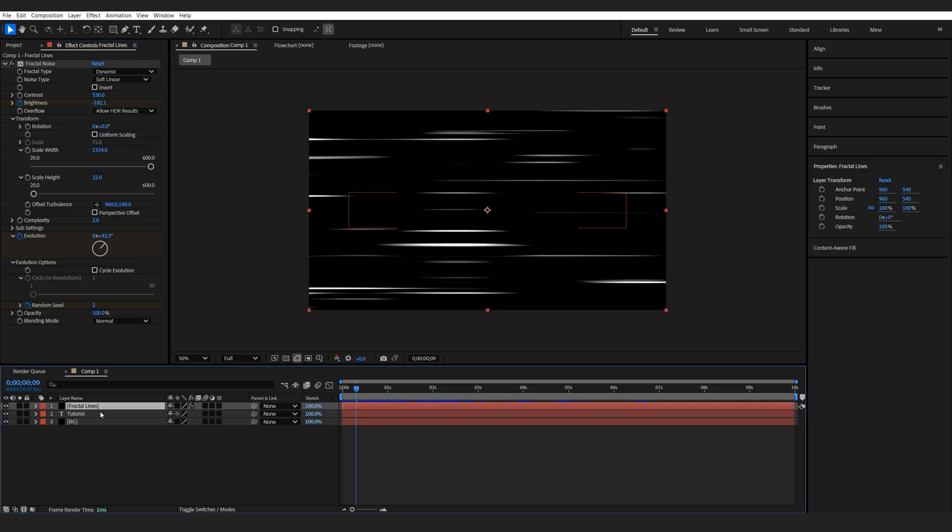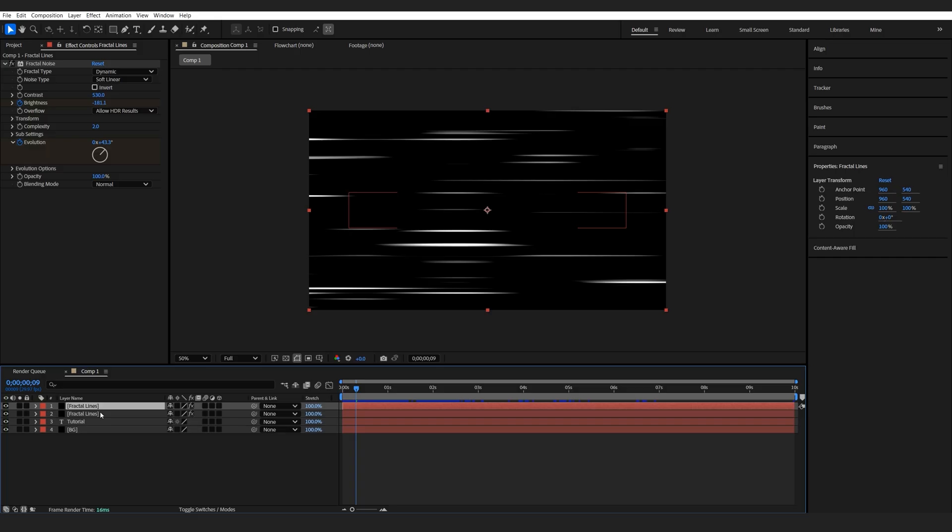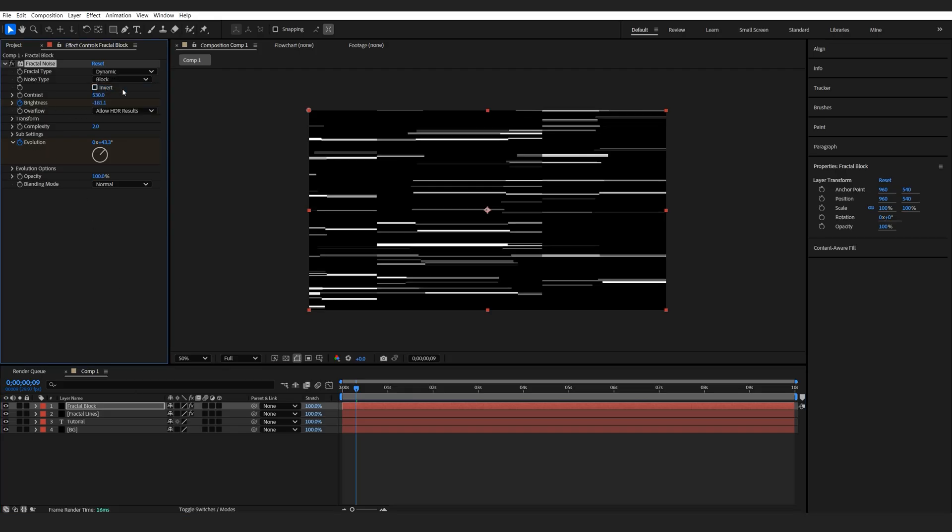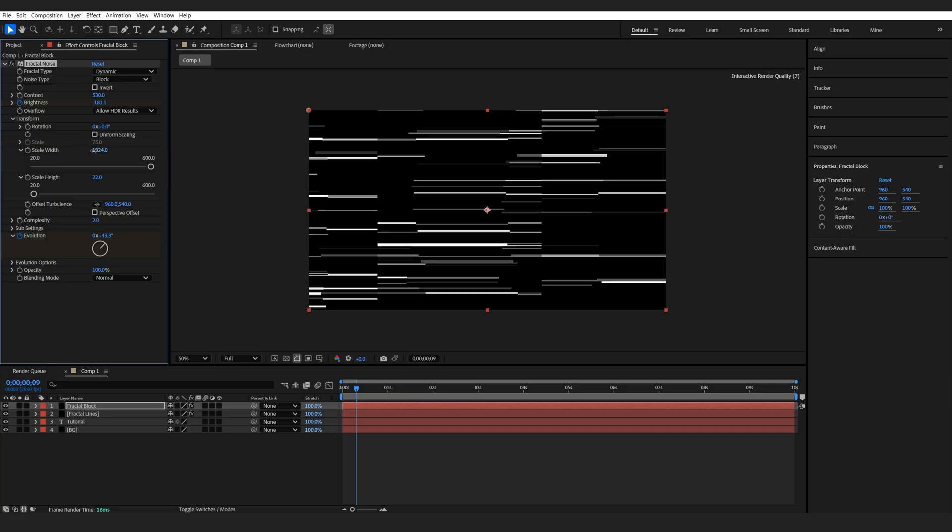All right, let's go ahead and create the second layer. So I'll just ctrl D and duplicate it and we'll name this to block. And here I'm just going to set the noise type to block and we can bring it down just a tiny bit.